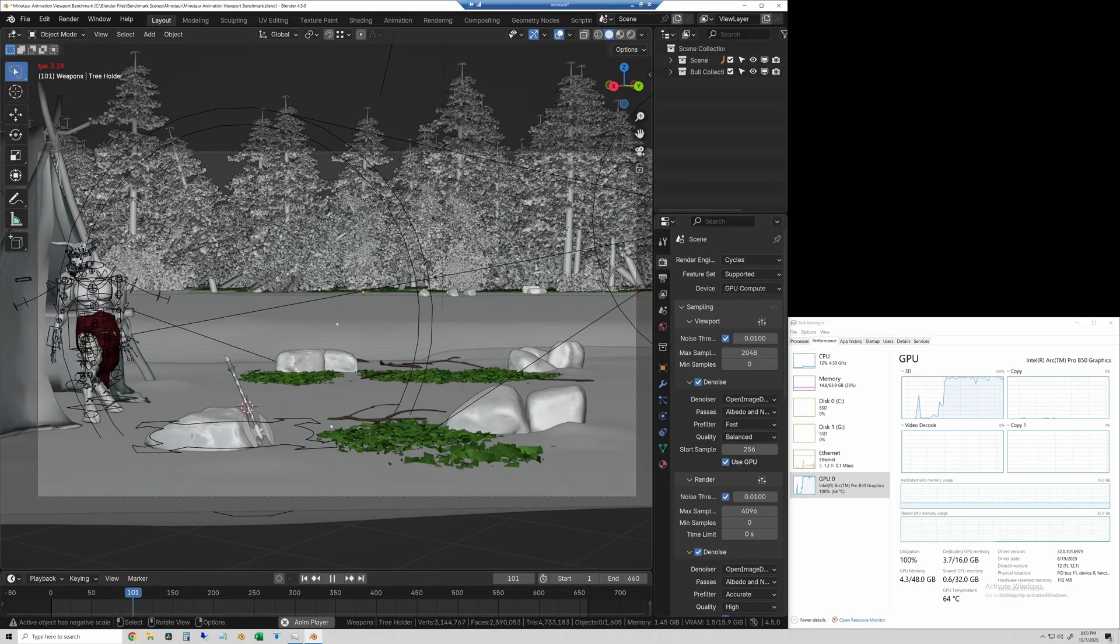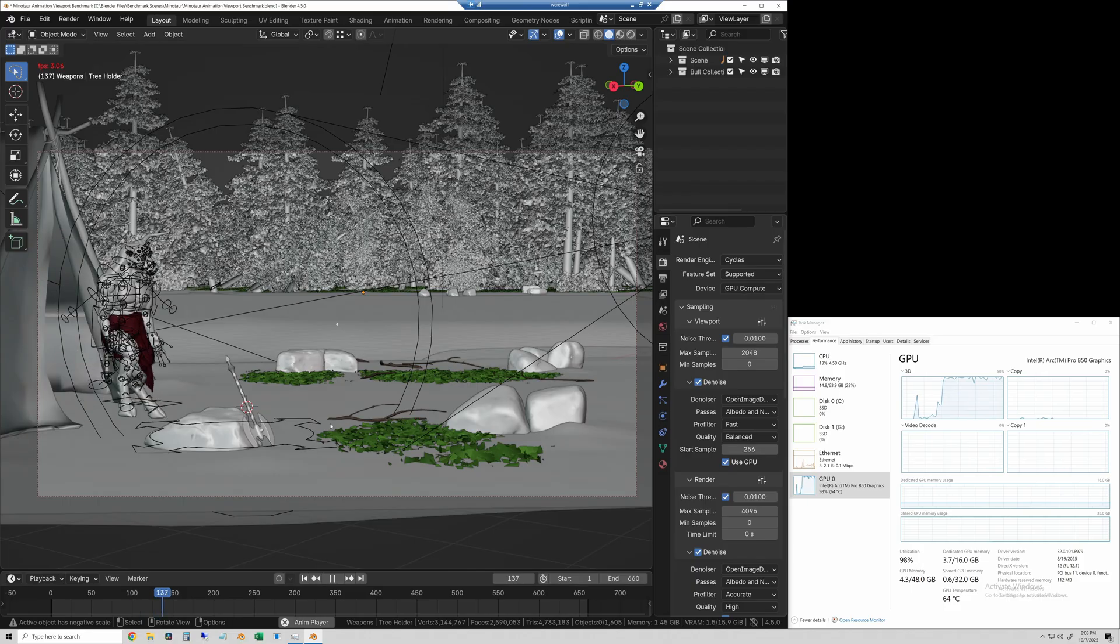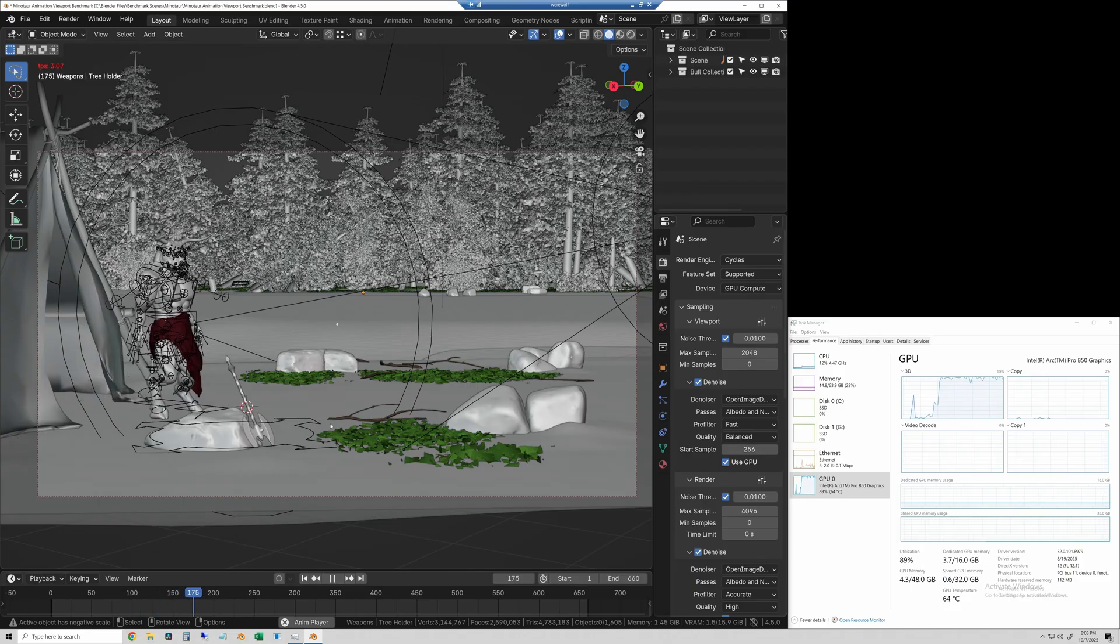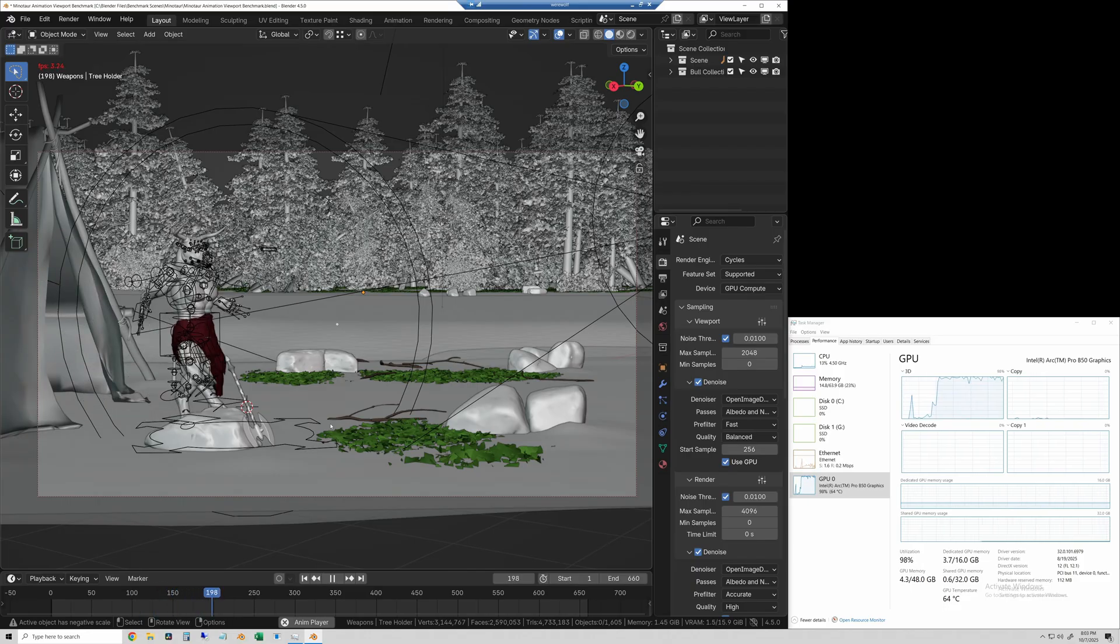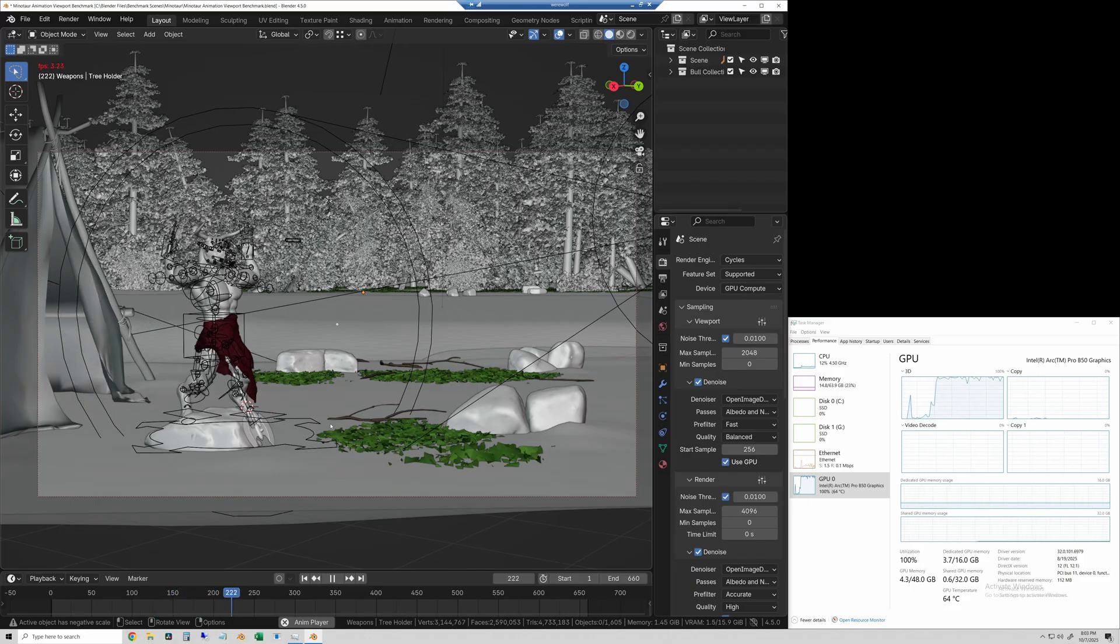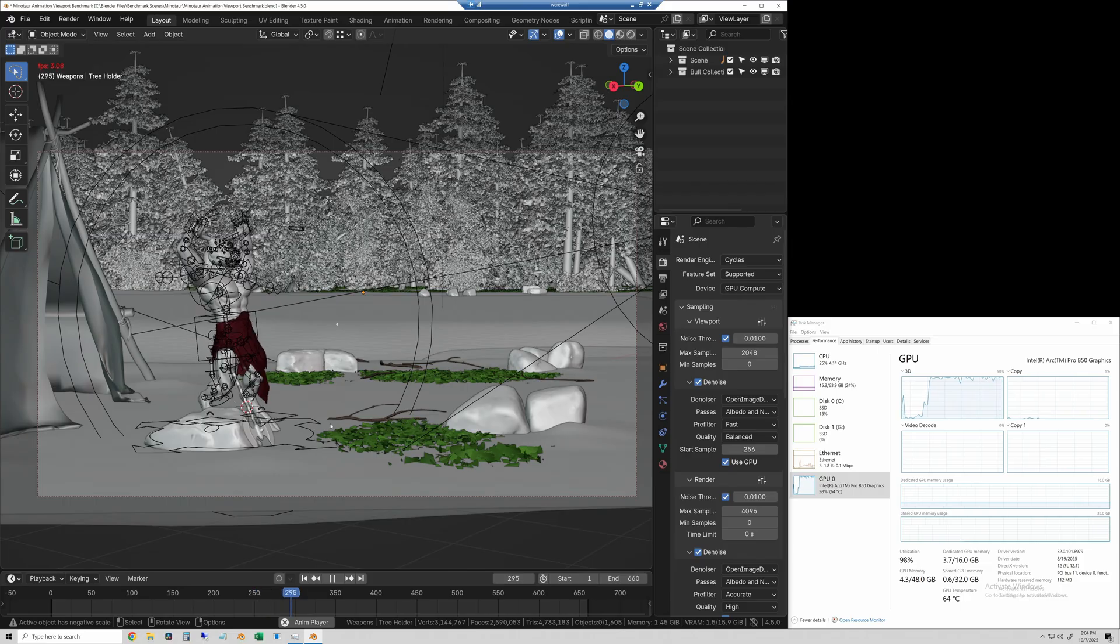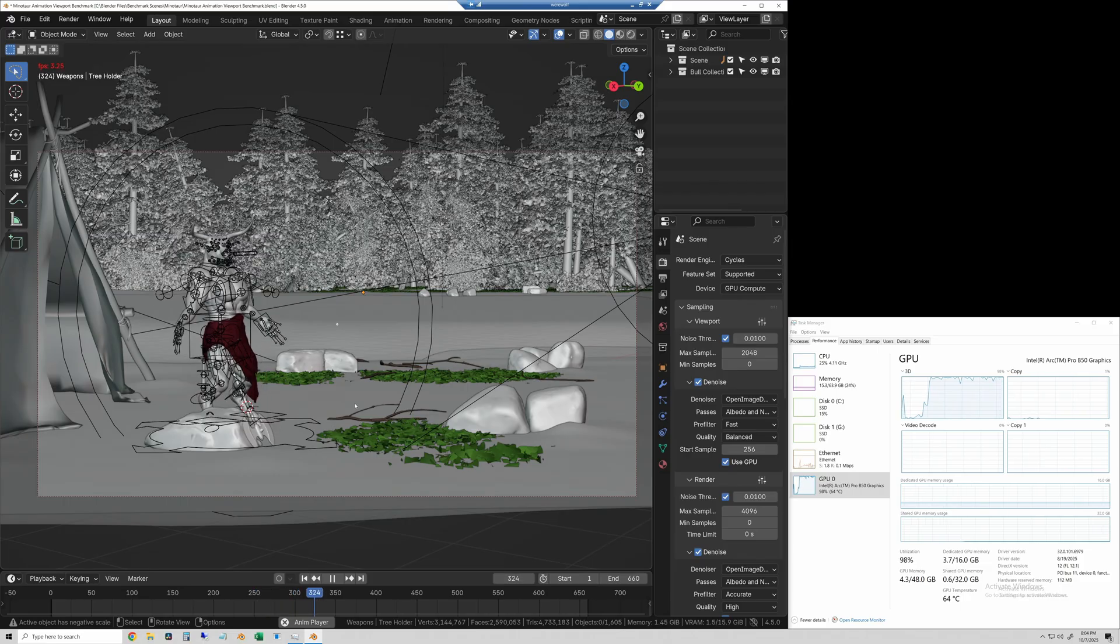So it's bouncing anywhere from about 3 to 3.2 frames per second most of the time. Definitely bounces around a lot more than some of the other cards that I've tested. But I think that's the number we'll go with. So I will go add that to the results.